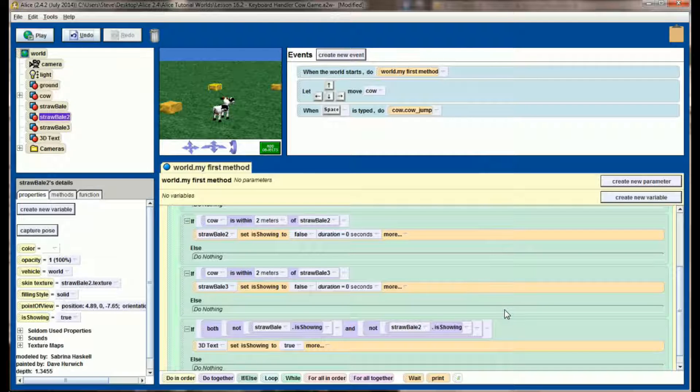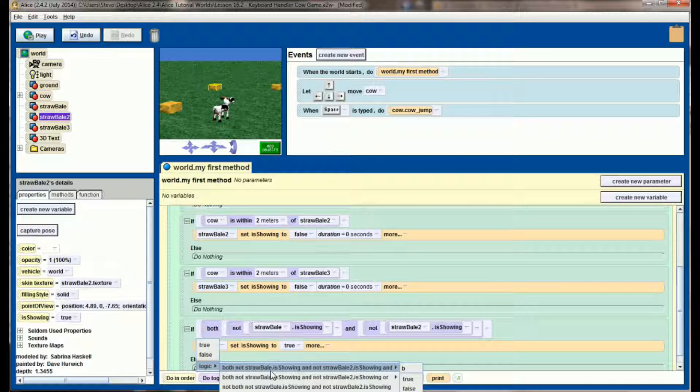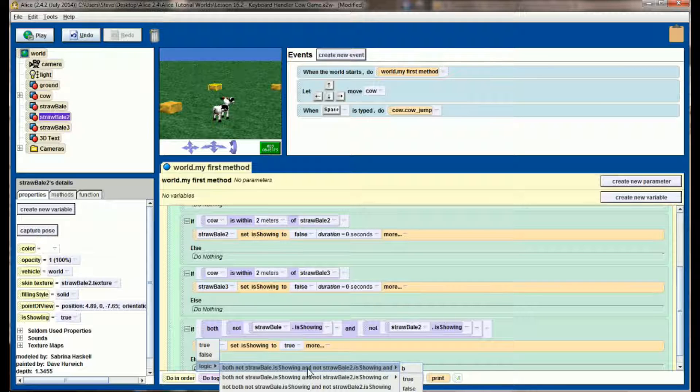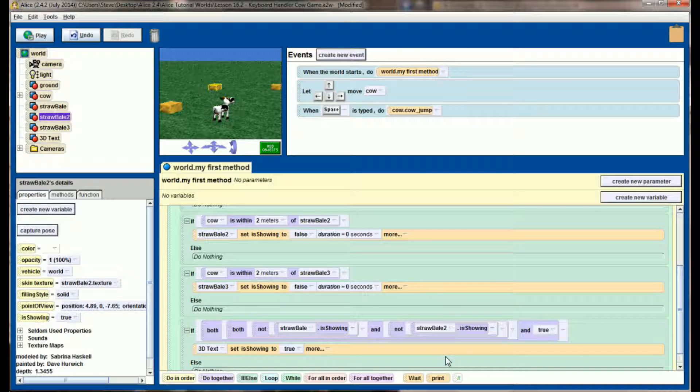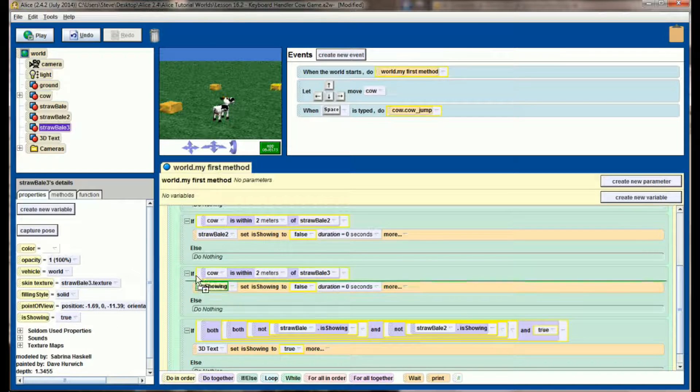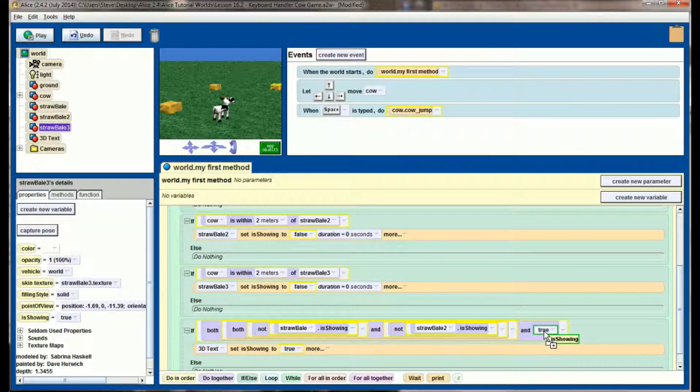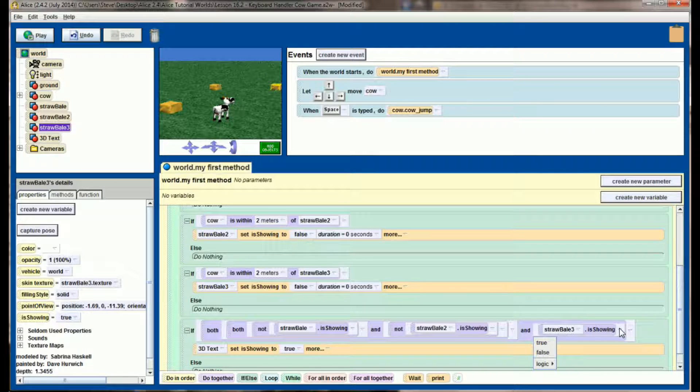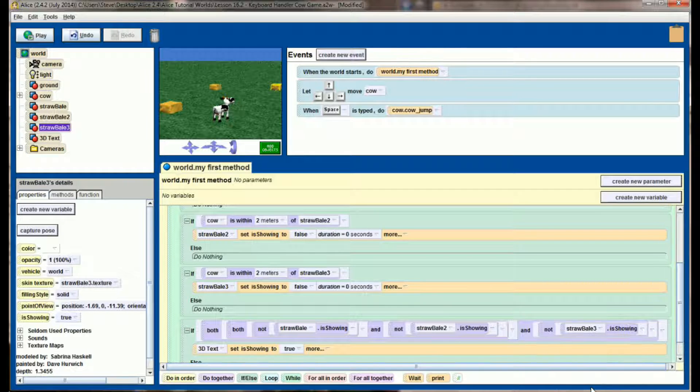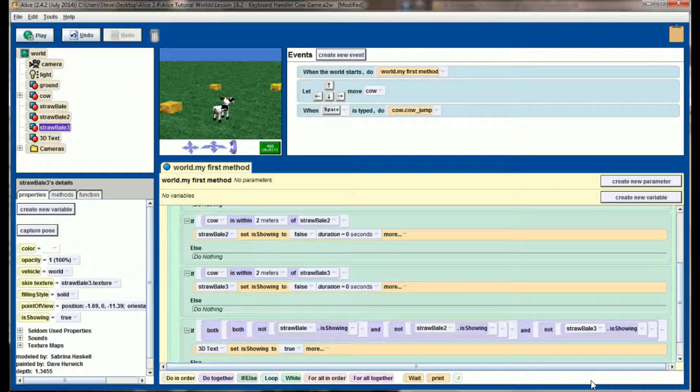So click the arrow on the furthest right, select logic and 'both not straw bale is showing and not straw bale is showing and.' So we've got three 'and' checks here and put in a placeholder value of true. Just like we did last time, drag the is showing property for straw bale three in as the placeholder. Adjust it to 'not' by selecting logic, 'not straw bale three.'